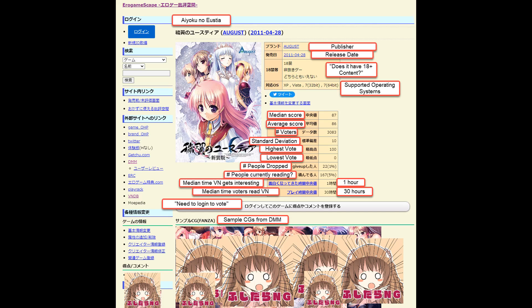When you click on an actual visual novel page, there's going to be a lot of information. At the top you have your basic information like the game title, publisher, release date, if it has 18 plus content, and supported operating systems. Then you have some stats based on user votes on erogamescape like median score, average score, number of voters, standard deviation, highest vote, lowest vote, the amount of people who dropped the VN, the amount of people who are currently reading it, the median time the visual novel takes to get interesting, and the median time the voters actually read the VN total.